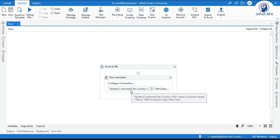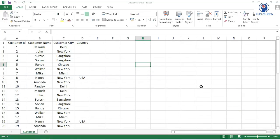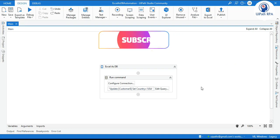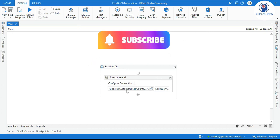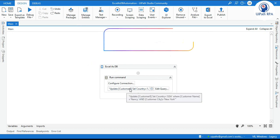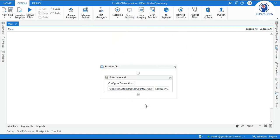Now I have just added the dollar symbol here. I am going to run it and it will work fine. Now this run command activity will be able to find the customer sheet and update the data in that specific customer sheet. So the only fix is you need to add a dollar symbol, and by this way you can fix that issue.